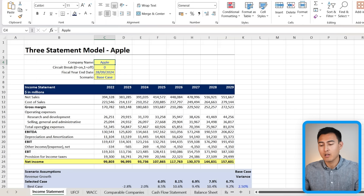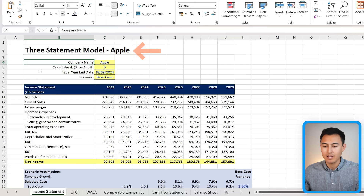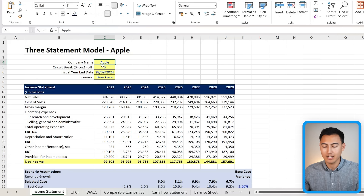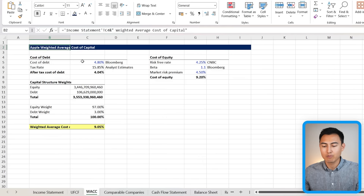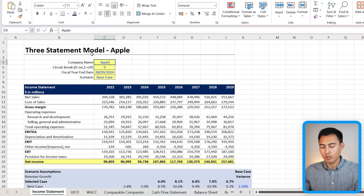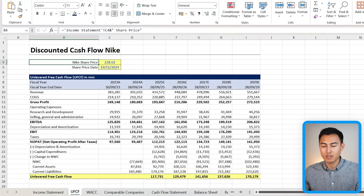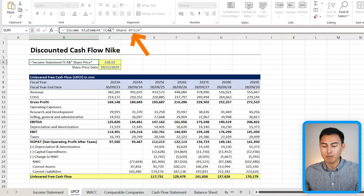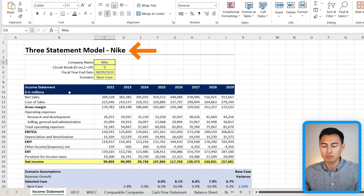This is a very common practice in finance and consulting. In a three-statement model for Apple, the company name is a single input cell. On the discounted cash flow tab, titles like 'Apple Share Price' and 'Apple Weighted Average Cost of Capital' all reference that same cell. If you change it to Nike, titles update across all sheets — using the same ampersand technique, referencing the company name from the income statement tab.